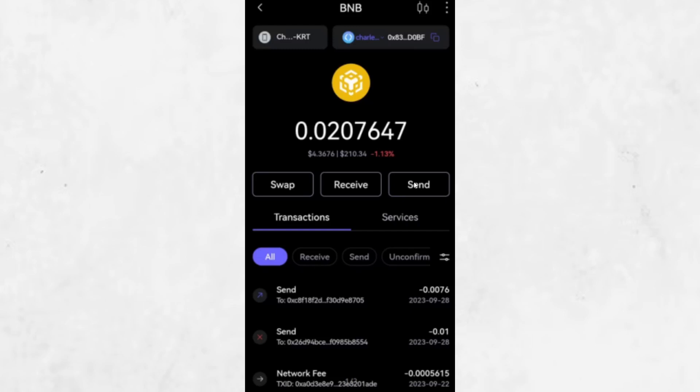Now you need to wait. The transaction must be confirmed on the blockchain. This can take some time depending on the network conditions. Once the transaction is confirmed, go to the other platform and check your wallet. You should see your funds appear in the balance.